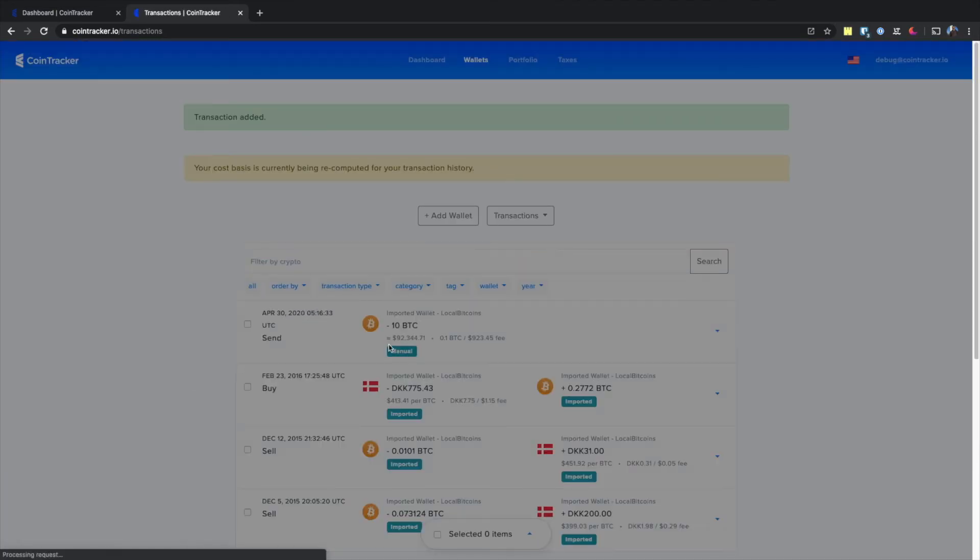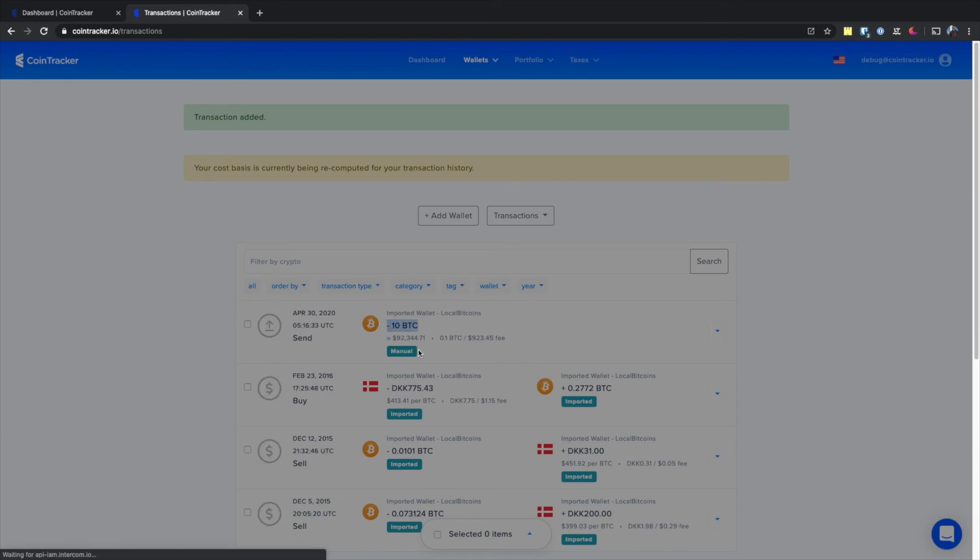On this page, you can see that 10 BTC was sent from the wallet you selected.